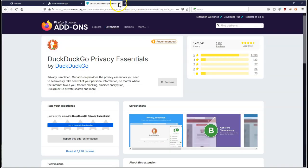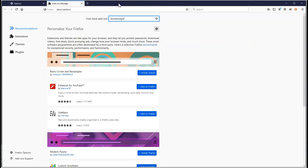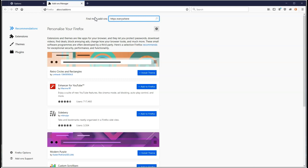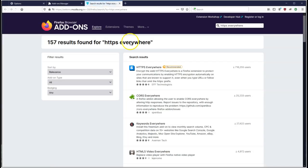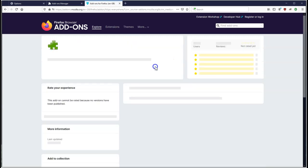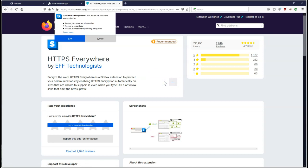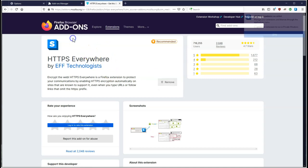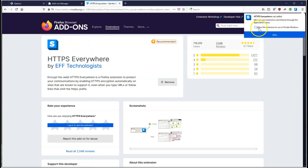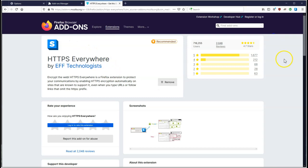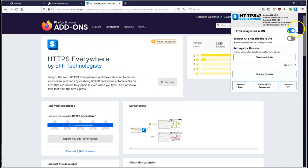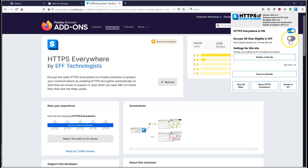The next one we want to do is the HTTPS Everywhere. This is going to ensure that everything is encrypted. Let's add to Firefox. We'll say add and allow it. Here it is. I'm just going to click on this little S here. What it's telling you is it's on, but it doesn't encrypt all eligible sites. Unencrypted requests are currently allowed. So click that so that everything is on now.